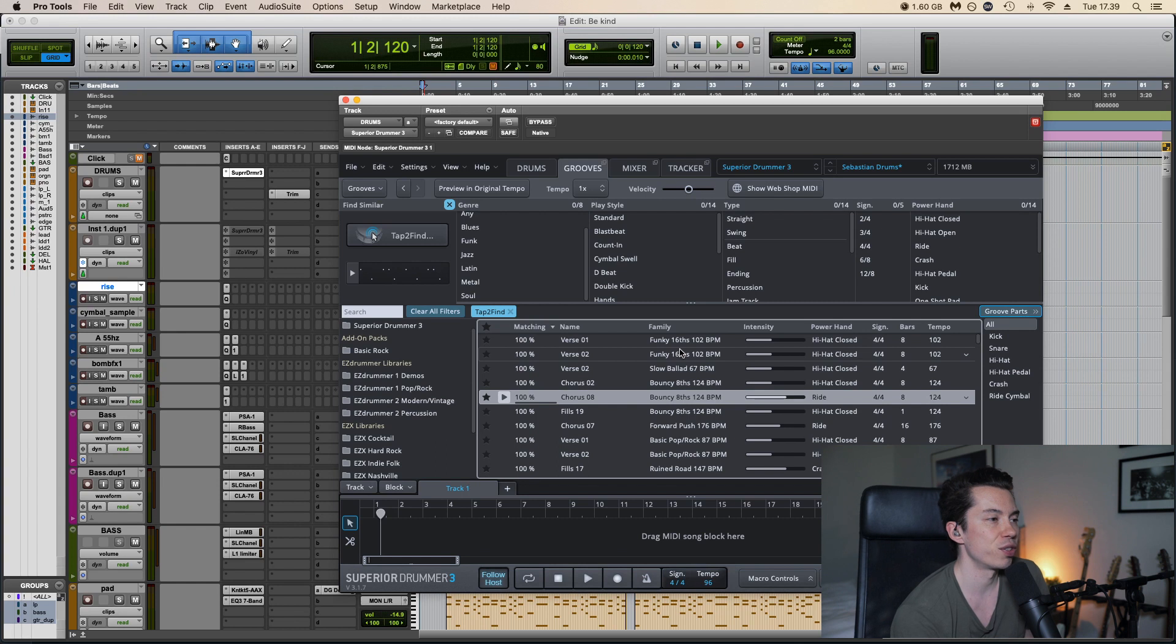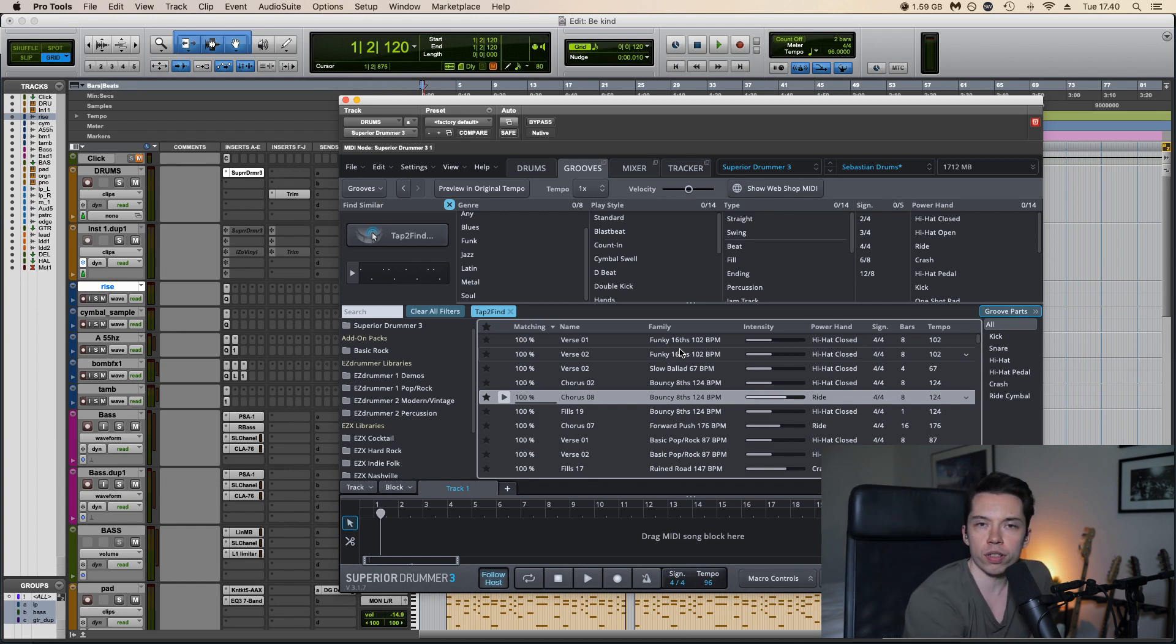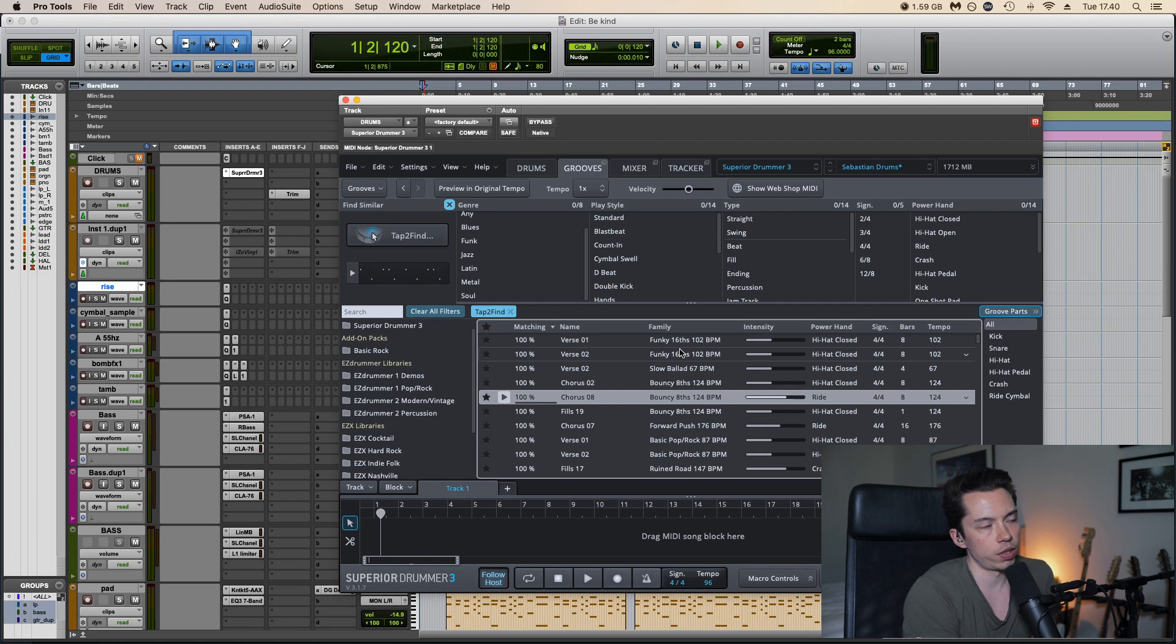First I listen to the original and try to get a sense of the vibe and the structure of the song, and after that I start going through the grooves and trying to find something that I like and fits the song.